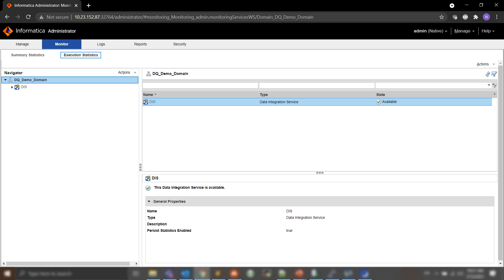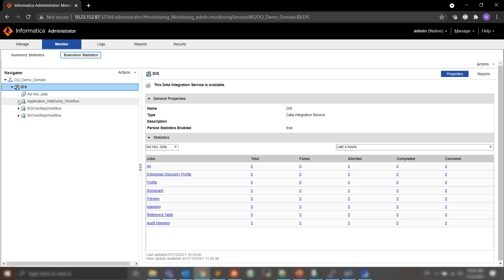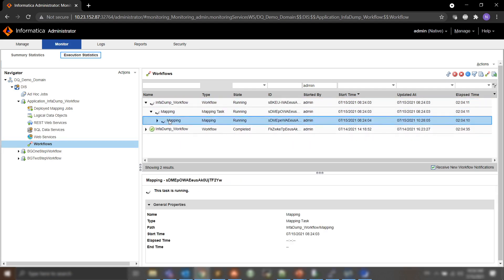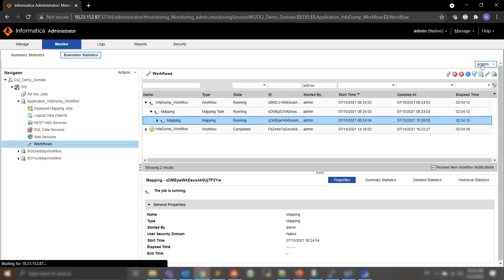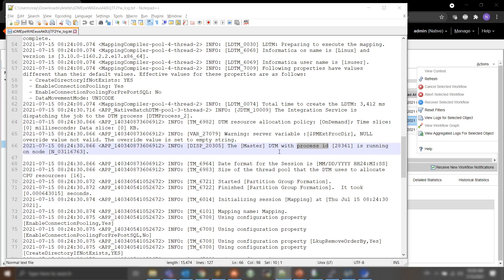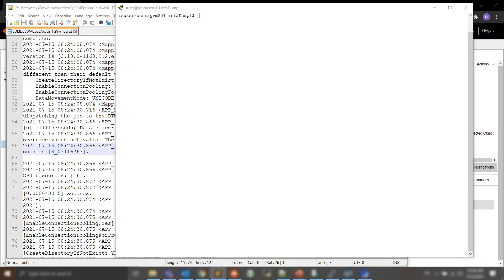For the demo, I have a hanging mapping which I can see in the admin console monitor tab. I will first export the mapping log from the admin console and search for the process ID. I can see here that this workflow is hanging on this mapping process, so I would export the log here. Then in the mapping log, I would search for the process ID.